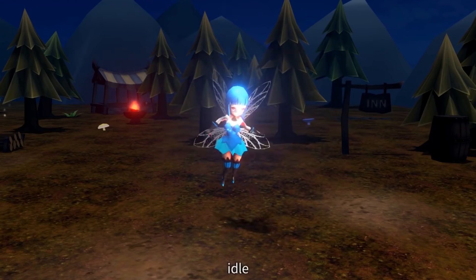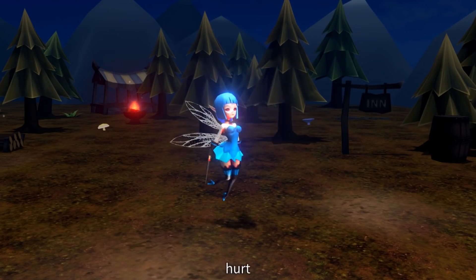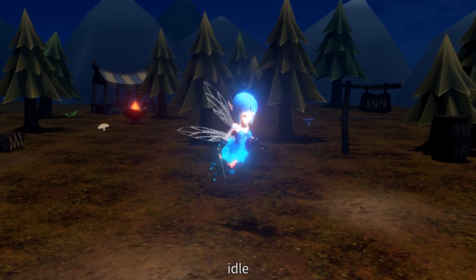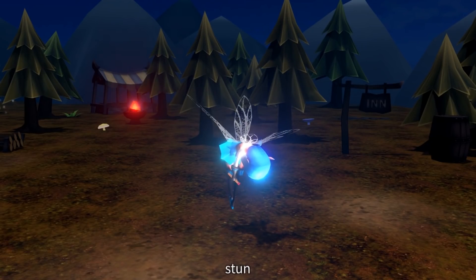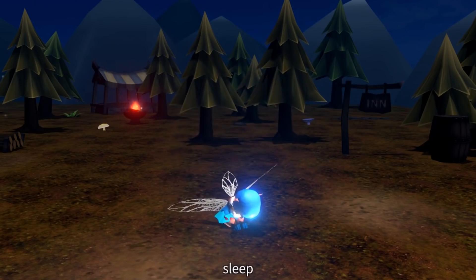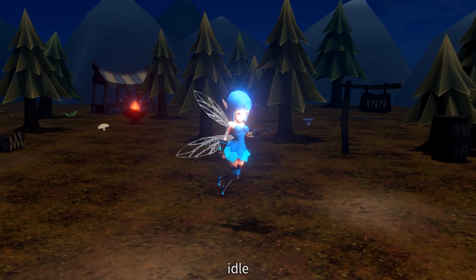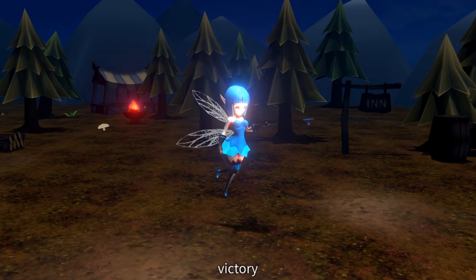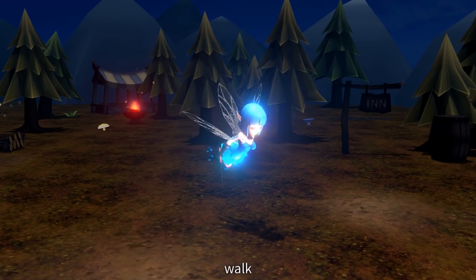Next one is the Lady Fairy, the Fantasy Monster 1 series. It includes 16 animations and is very low poly, suitable for all sorts of different scenarios — around just short of 3,000 triangles. It includes idle, short attack at 128, a special attack, stun, sleep, victory, walk animations, and textures at 512.